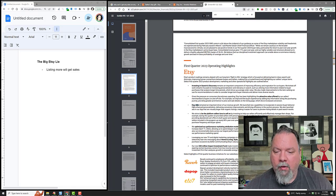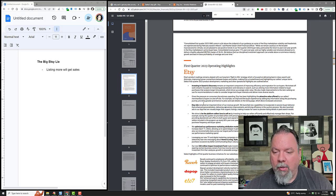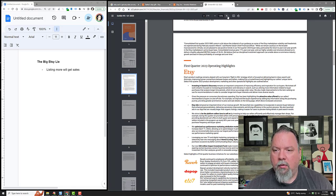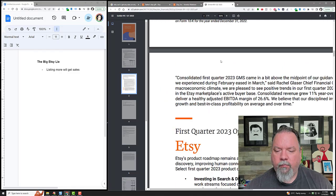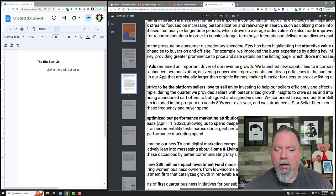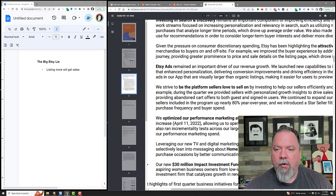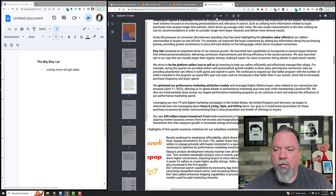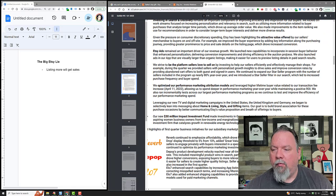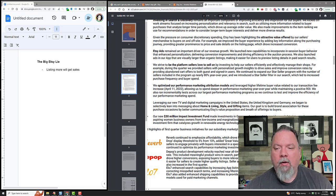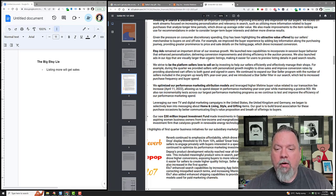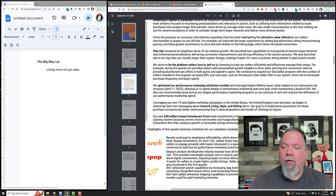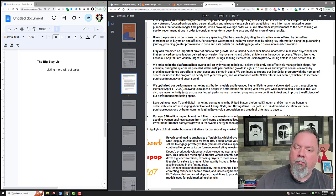It says right here in black and white: 'Etsy ads remained an important driver of our revenue and growth. We launched new capabilities to incorporate in-session buyer behavior that enhanced personalization, delivery, conversion improvements, and driving efficiency in the auction process. We also launched ads in our app that are visually larger than organic listings, making it easier for users to preview listing details.'